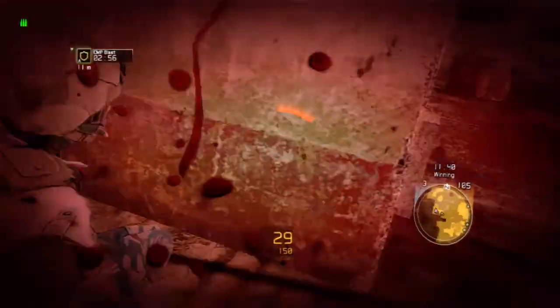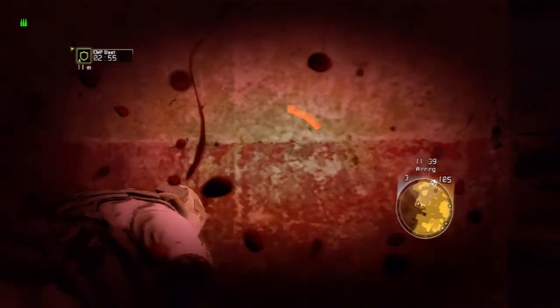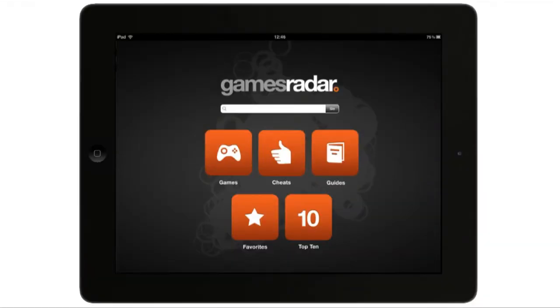Games are tough, but so are you! Be bold and download the GamesRadar Cheats & Guides app, now optimized for iPad.